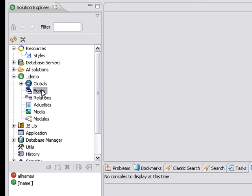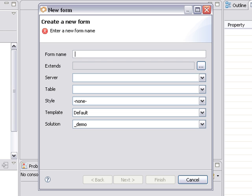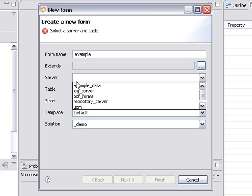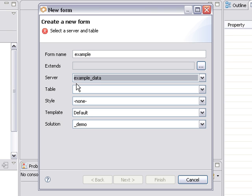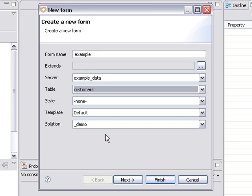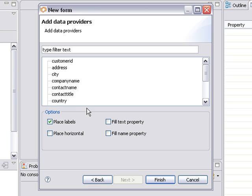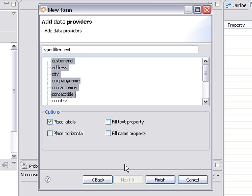I'm going to right-click on my Forms to create a new form, and I'll call this form Example. Next, I choose a database server. I'm going to use the example data connection that comes as part of the default Servoy install, and I'm going to choose the Customers table. I'm going to click Next. This will show me all the columns that are in there. I can go ahead and select a few of them, and I'm going to click Finish.